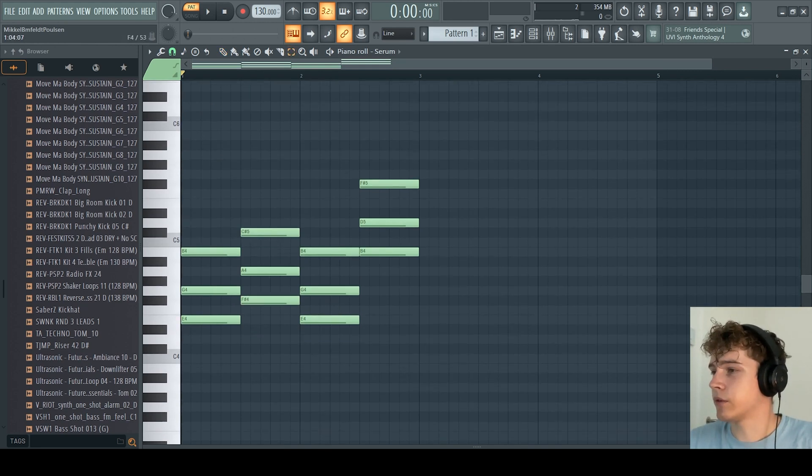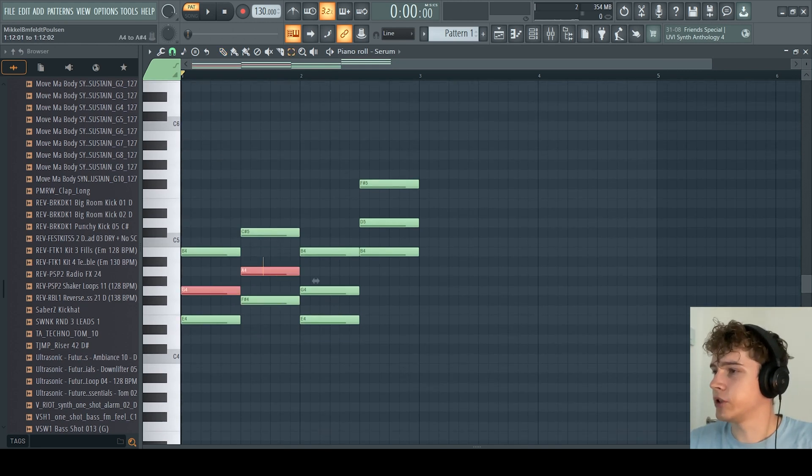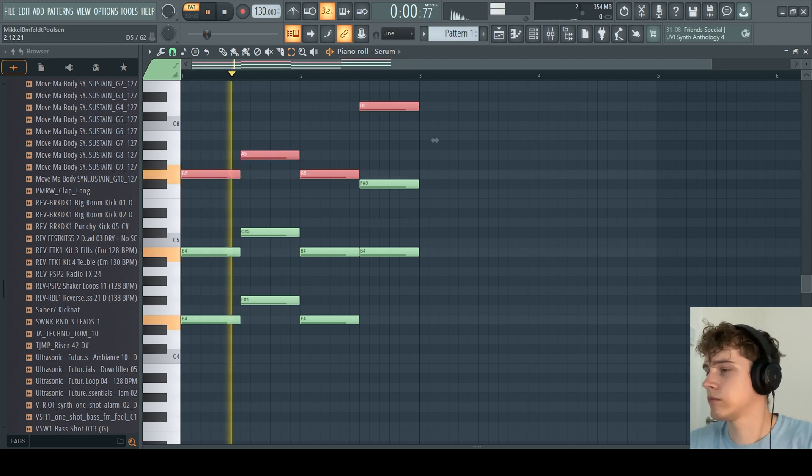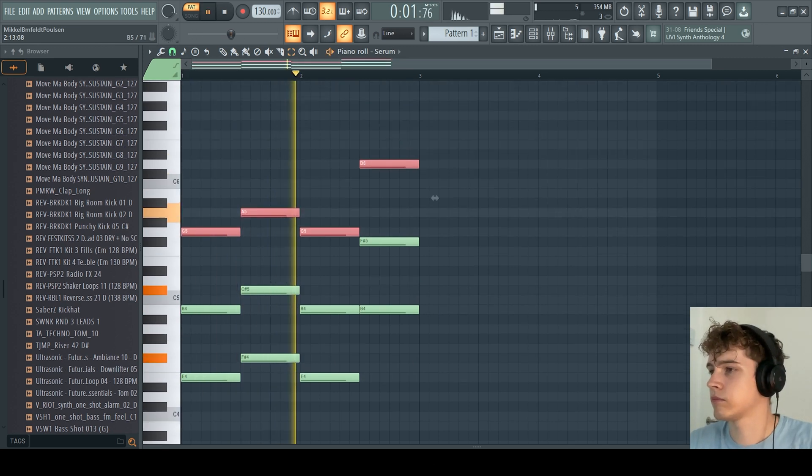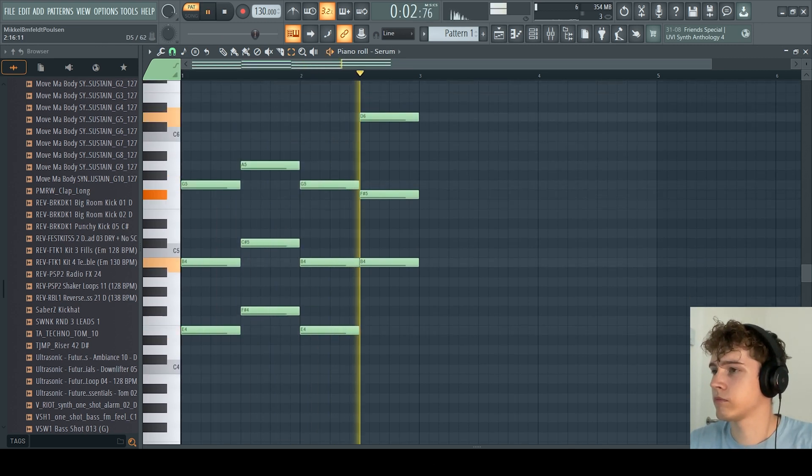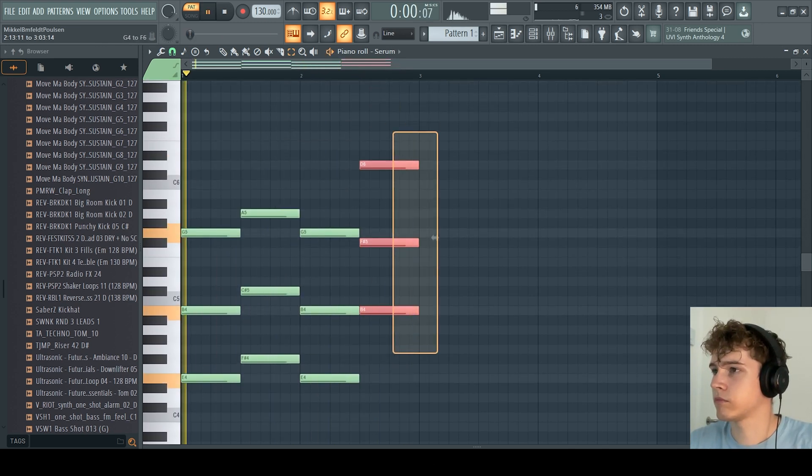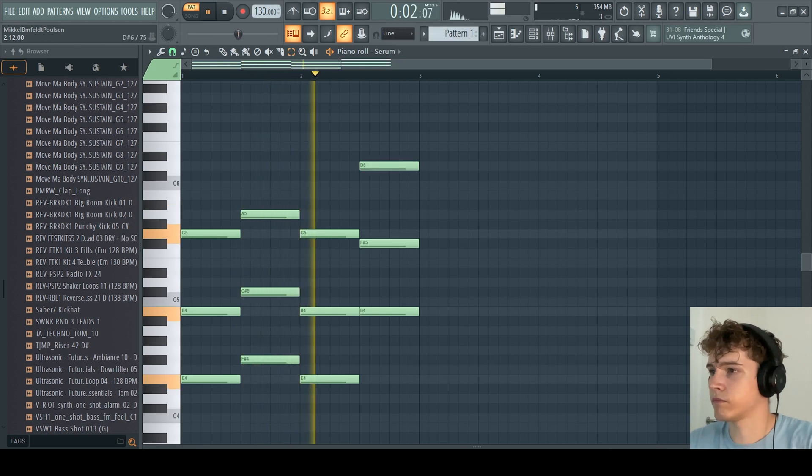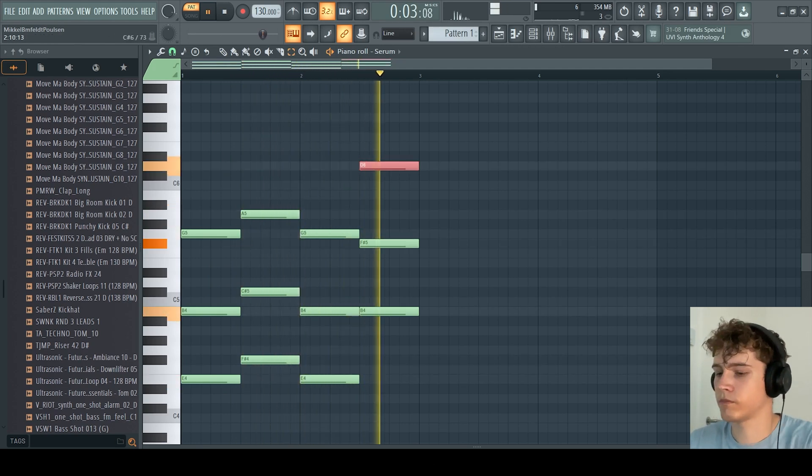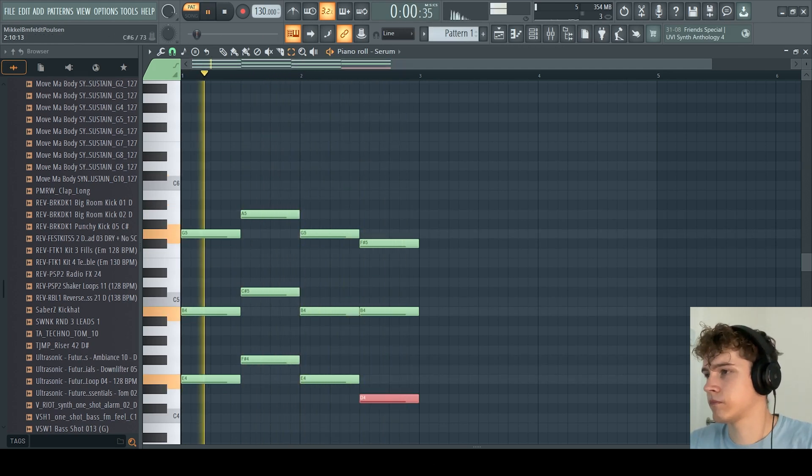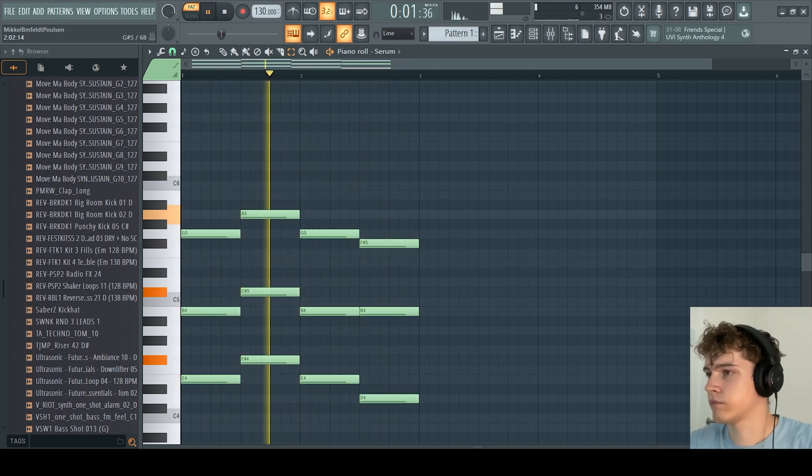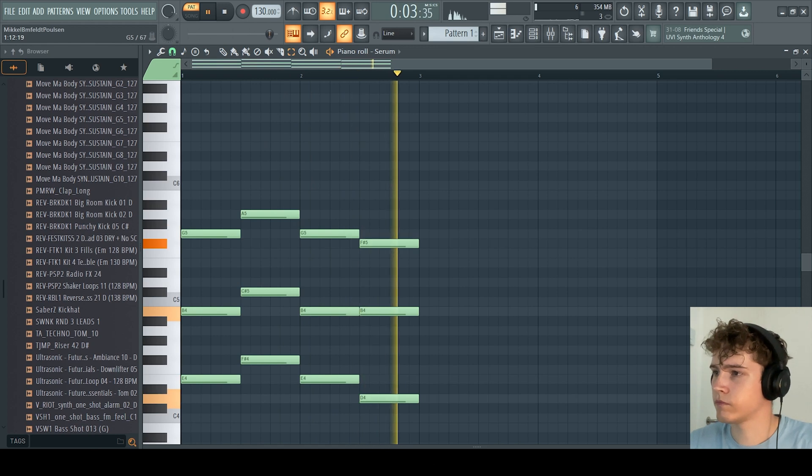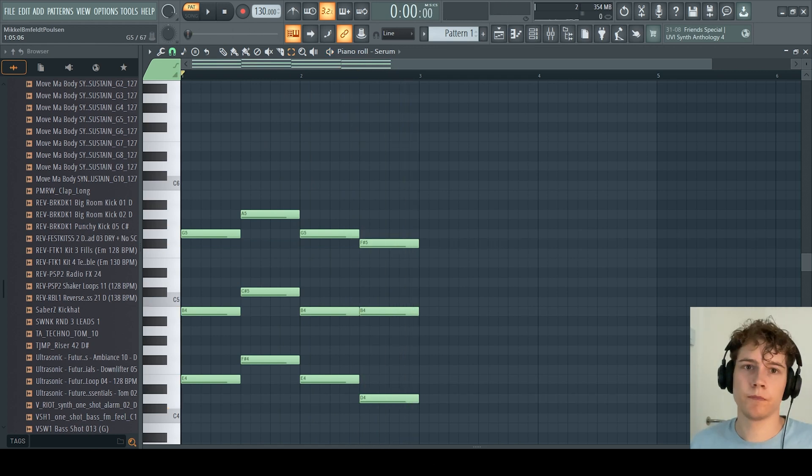Of course, you can always change these chords afterwards when you click OK and make that sound how you really like it.